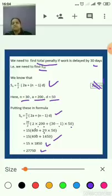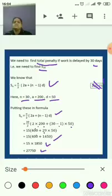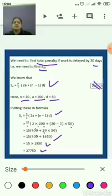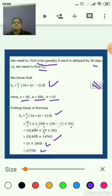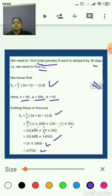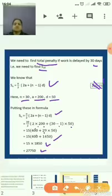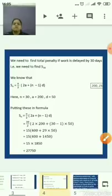In AP problems, understanding is very important. Always read word problems twice or thrice. Try to write the given part first, then write what you want to find, and then the formula. If you can find these things easily, then the rest is very simple.